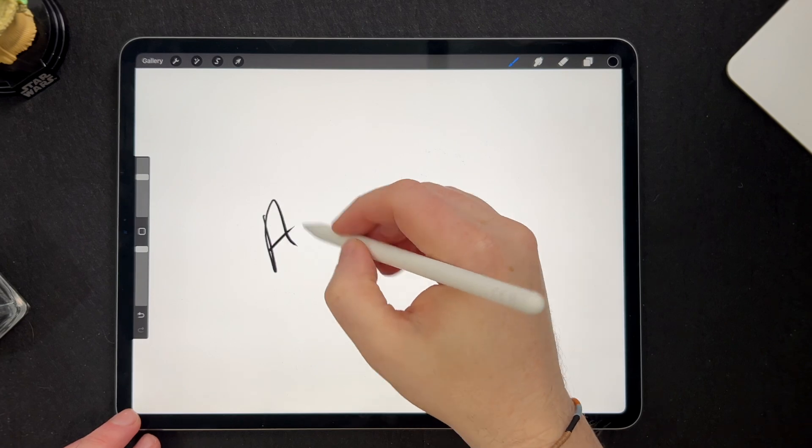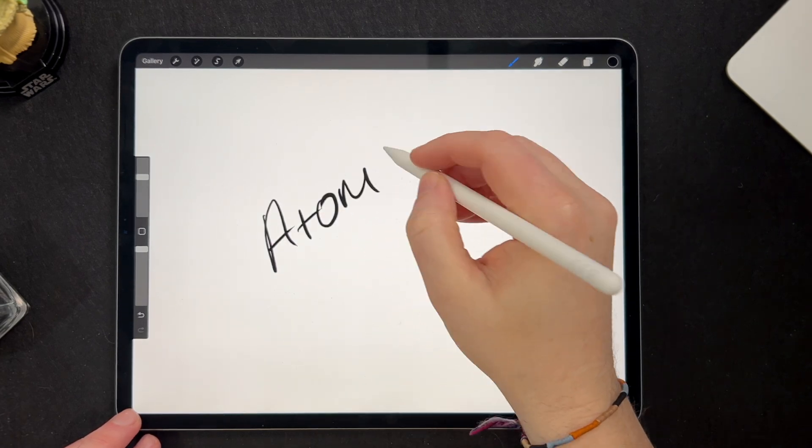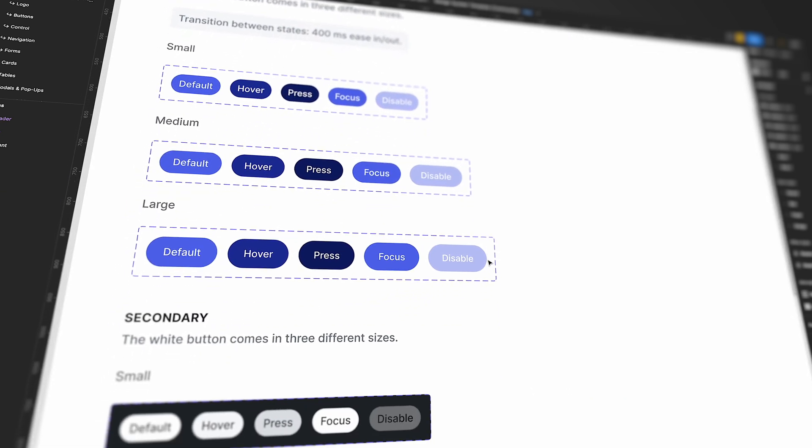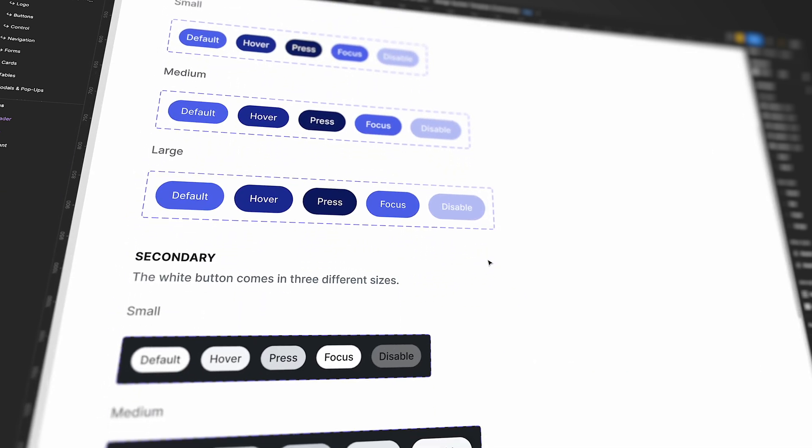Let me give you some real-world examples of the five stages of Atomic Design. First up we have atoms. Atoms are the smallest building block of a design system — single, standalone elements that can be used throughout a website or application. Some examples of atoms include buttons, form fields, icons and typography.